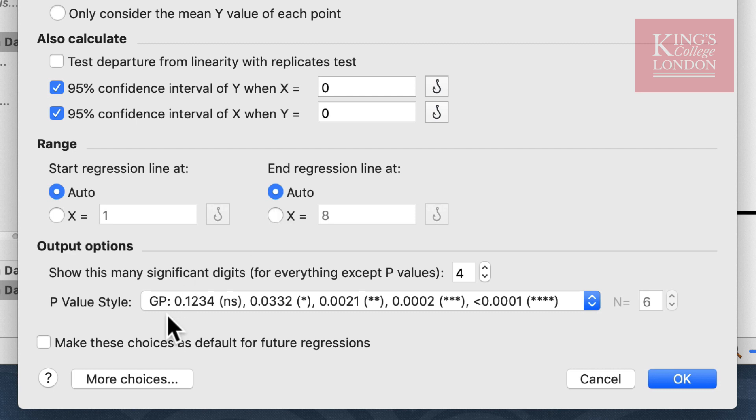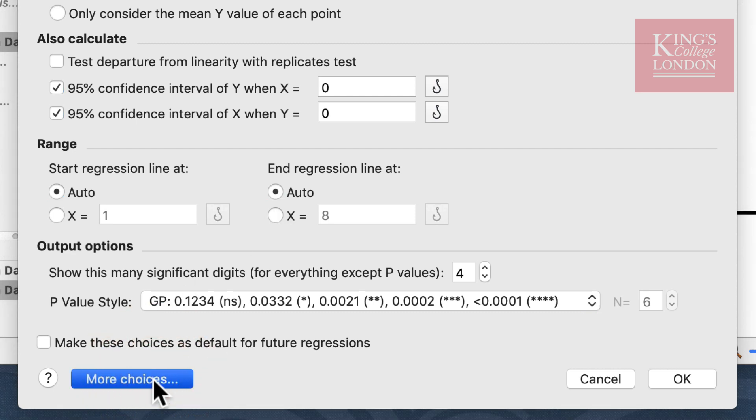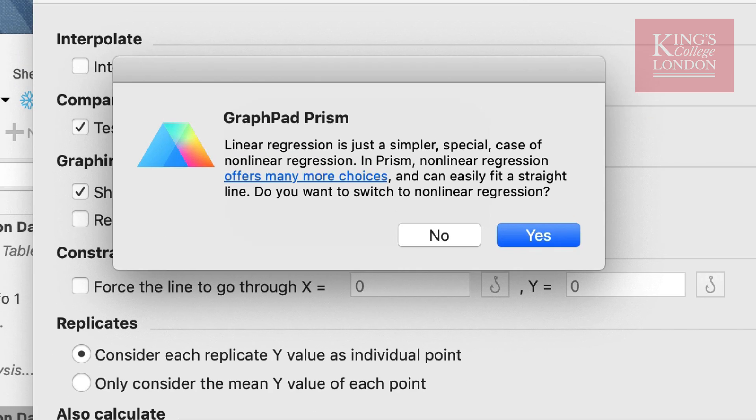Whilst there is a more choices button down the bottom, if you click on this PRISM will tell you that there are no more choices for linear regression and should you wish to have more options you should choose a nonlinear regression. We're going to stick with linear regression.